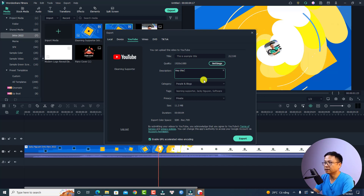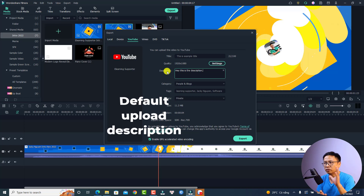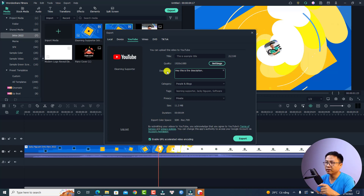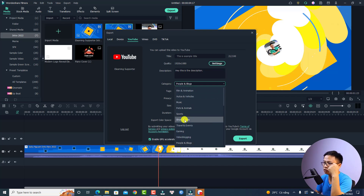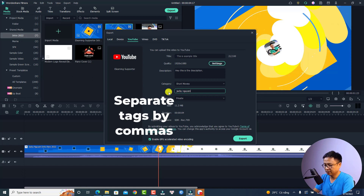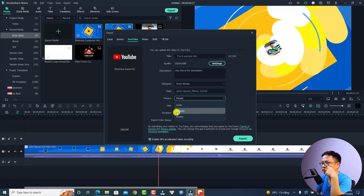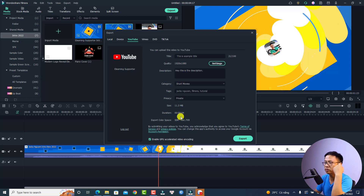Now this is the description of your YouTube video — for example, 'Hey, this is the description.' Note that you cannot use your default description from YouTube Studio here, because that default description is normally included automatically in YouTube Studio but not here. Next, select a category — I'll select Short Movies. Here are the tags: you can add tags separated by commas, such as 'Jackie Nguyen,' 'Filmora,' 'Tutorial.' For privacy, you can select Public, Unlisted, or Private — I normally select Private so I can review the video before publishing.